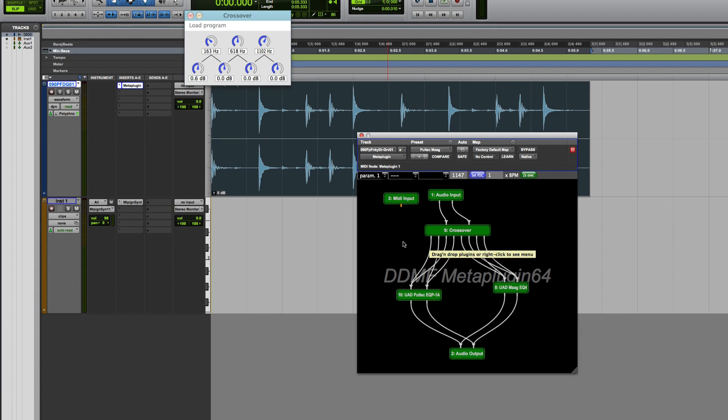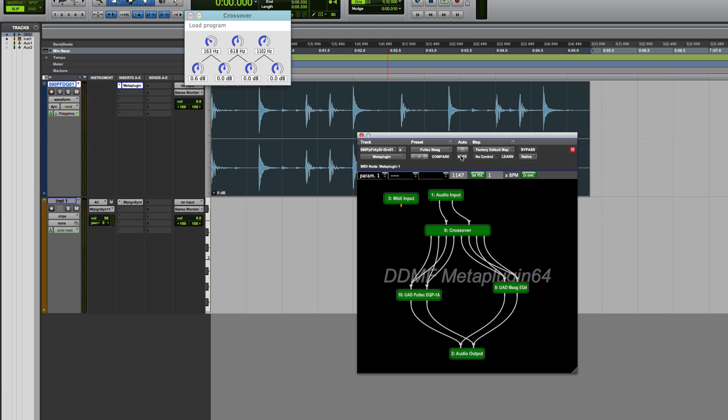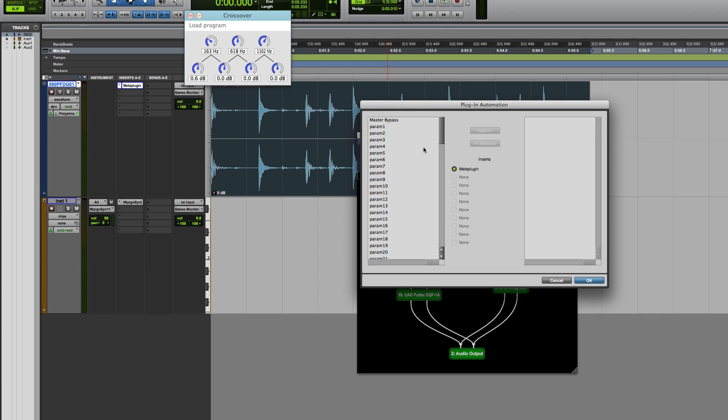A few things are really cool built into it. It sets ADC for you, so plug-in delay compensation. It has two times oversampling if you want to use that to get even better quality sound. And also, all the parameters, if you open the parameters, there they all are.